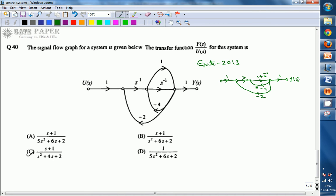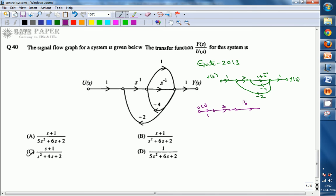Now we are going to simplify this. The negative feedback is simplified as: if it is G and this is H, we have G divided by 1 plus GH form. So we will write here — the input is U(s) and the output is Y(s). The gain of 1, and here it is s. The gain of s. And here we will get this in G divided by 1 plus GH form. So G means 1 plus s-inverse, divided by 1 plus GH, which is 4 into 1 plus s-to-the-minus-1. And here the output is Y(s).